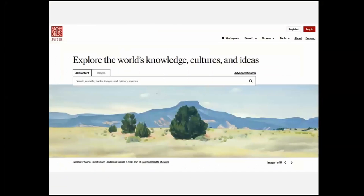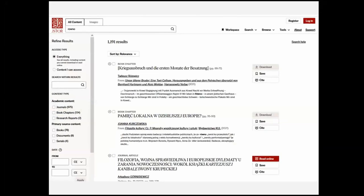JSTOR is another site with a lot of academic material — I've found some absolutely remarkable things there over the years, where scholars have done a deep dive into material from a particular part of the world. Be aware there is overlap between what Google Books, Internet Archive, HathiTrust, and JSTOR have — you might find the same thing on two or three sites. But as long as you find it somewhere, that's what matters. I searched Rivne on JSTOR and got 1,100 hits.